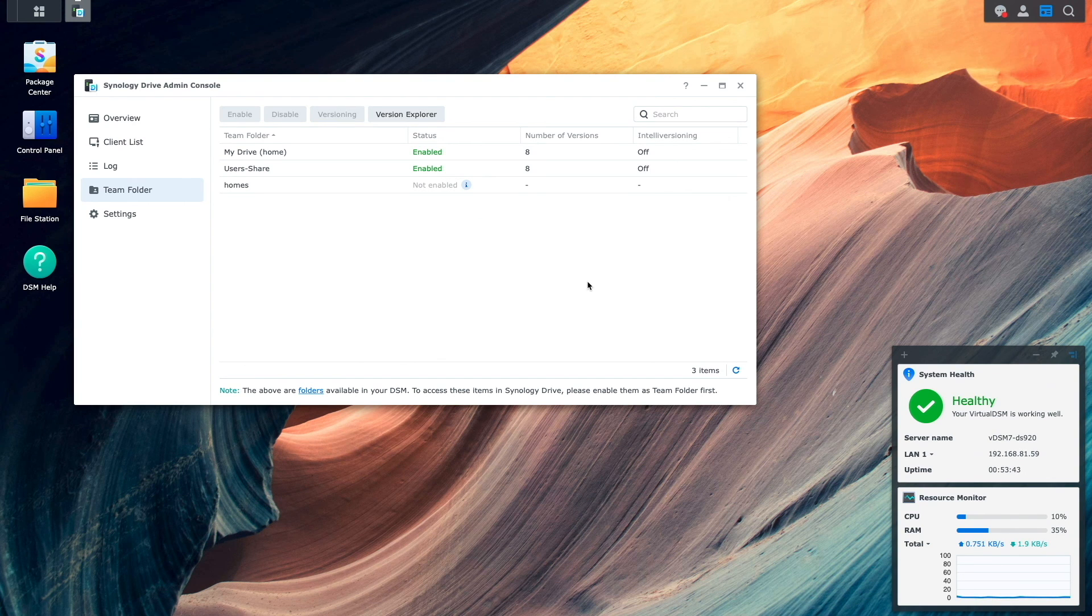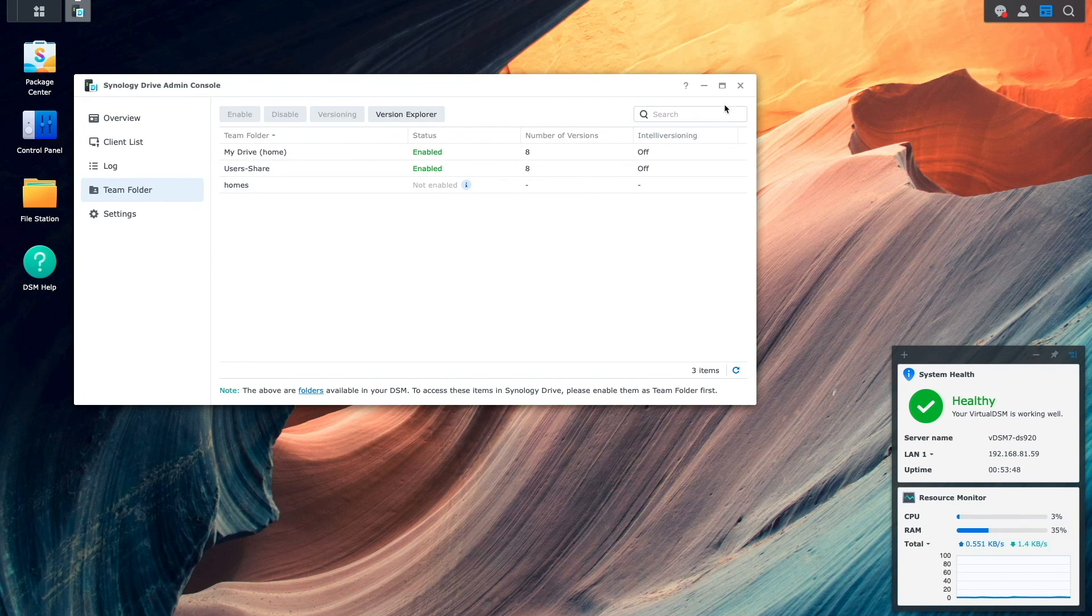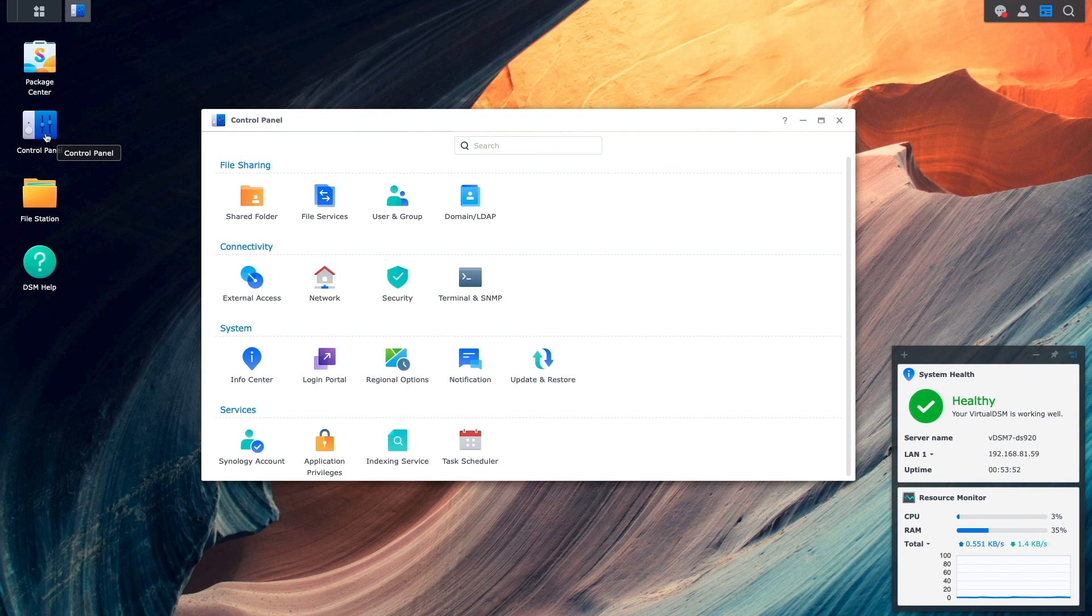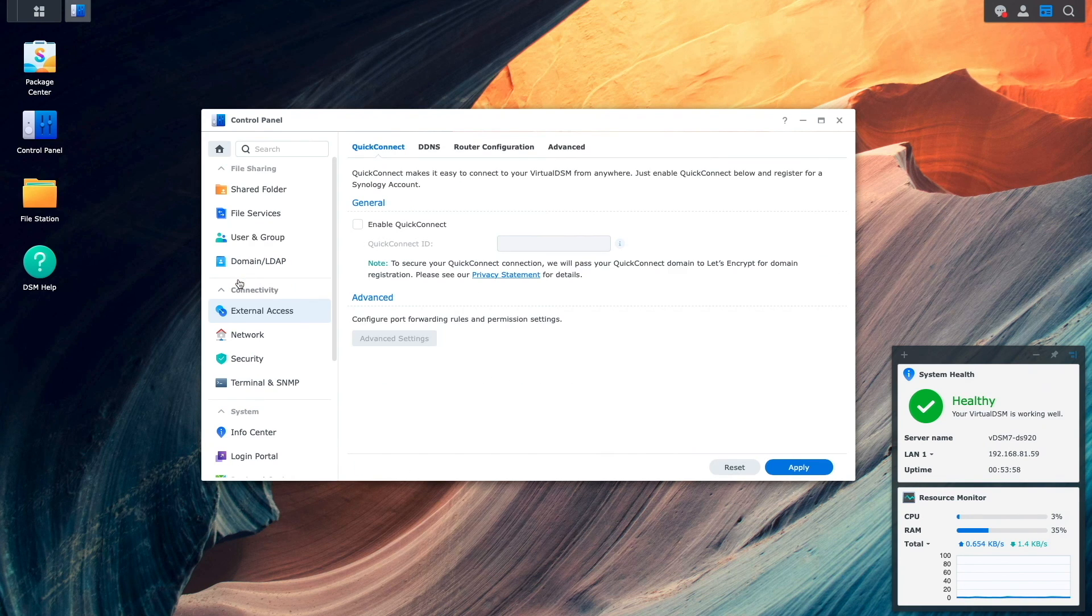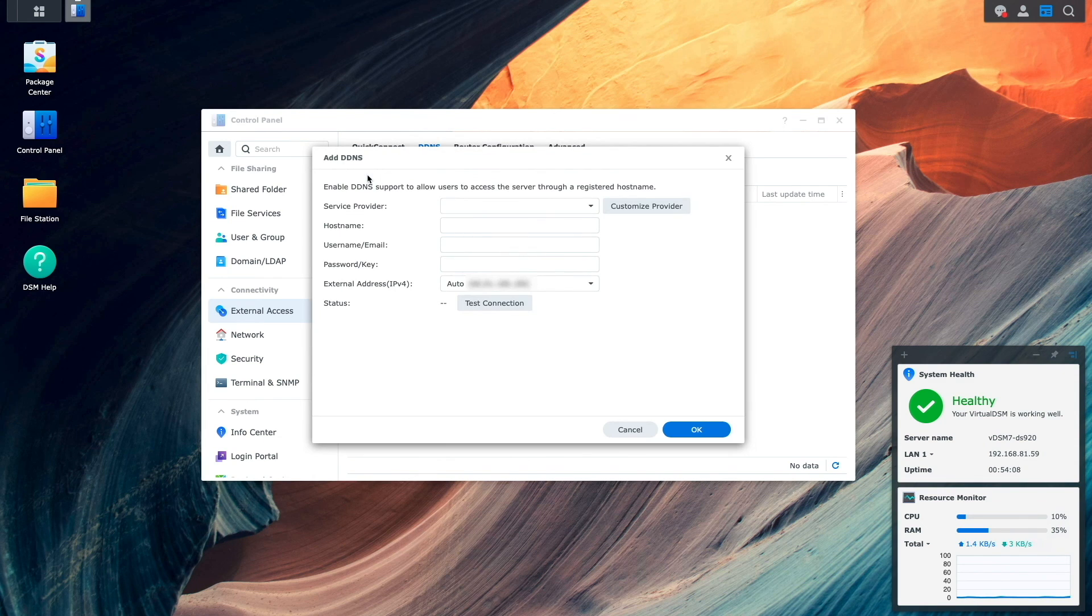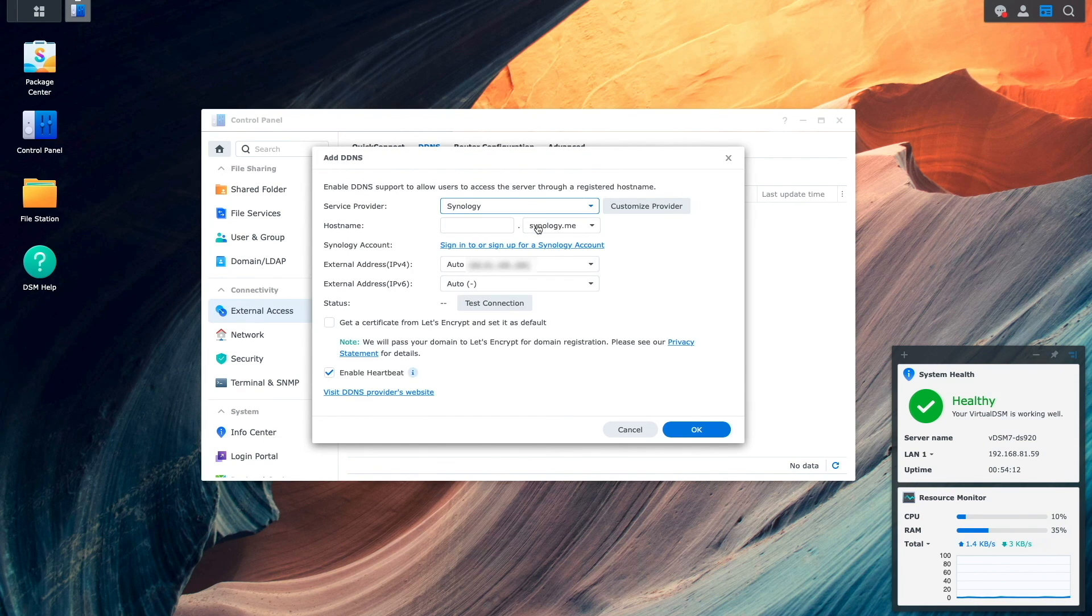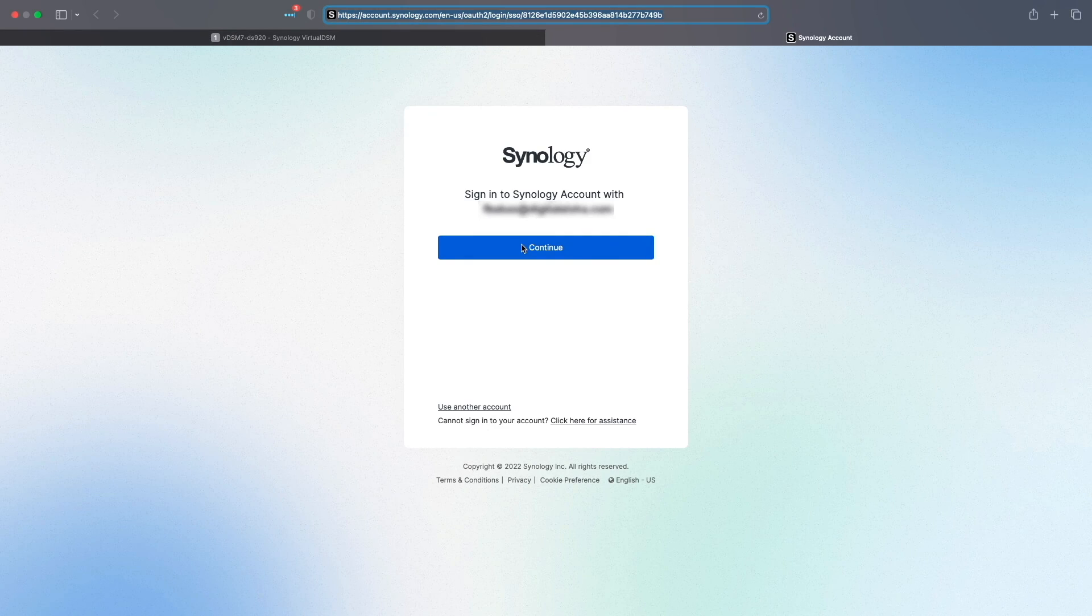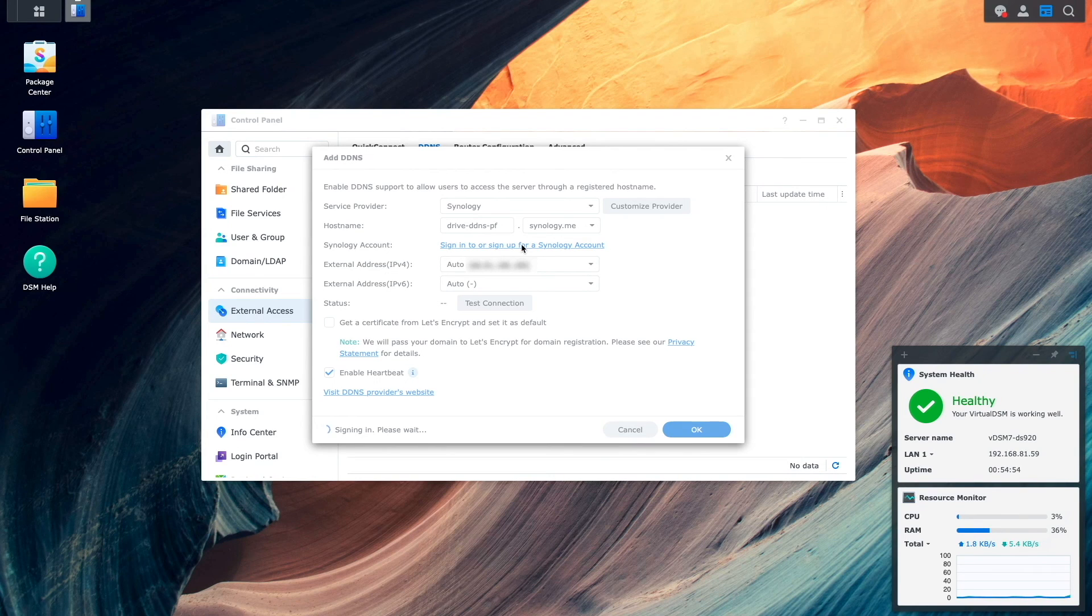Now, I'll get to setting up remote access to the Synology Drive server by first setting up DDNS. I'll bring up Control Panel, External Access, then click on DDNS. Here, I'll click Add, and for Service Provider, I'll select Synology. I'll enter in a host name I'd like to use, click on the Sign into or Sign up for a Synology account link, and log in with my Synology account.